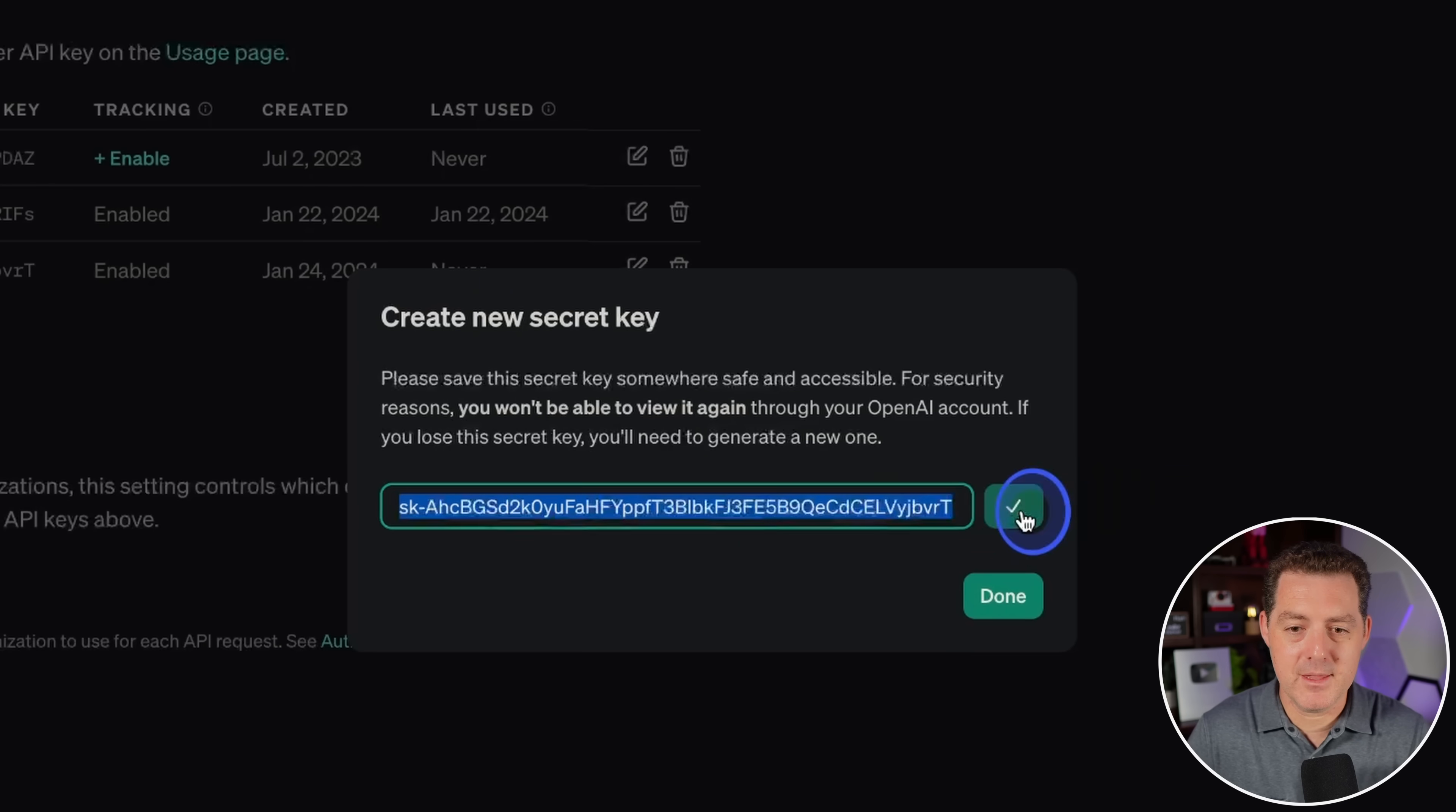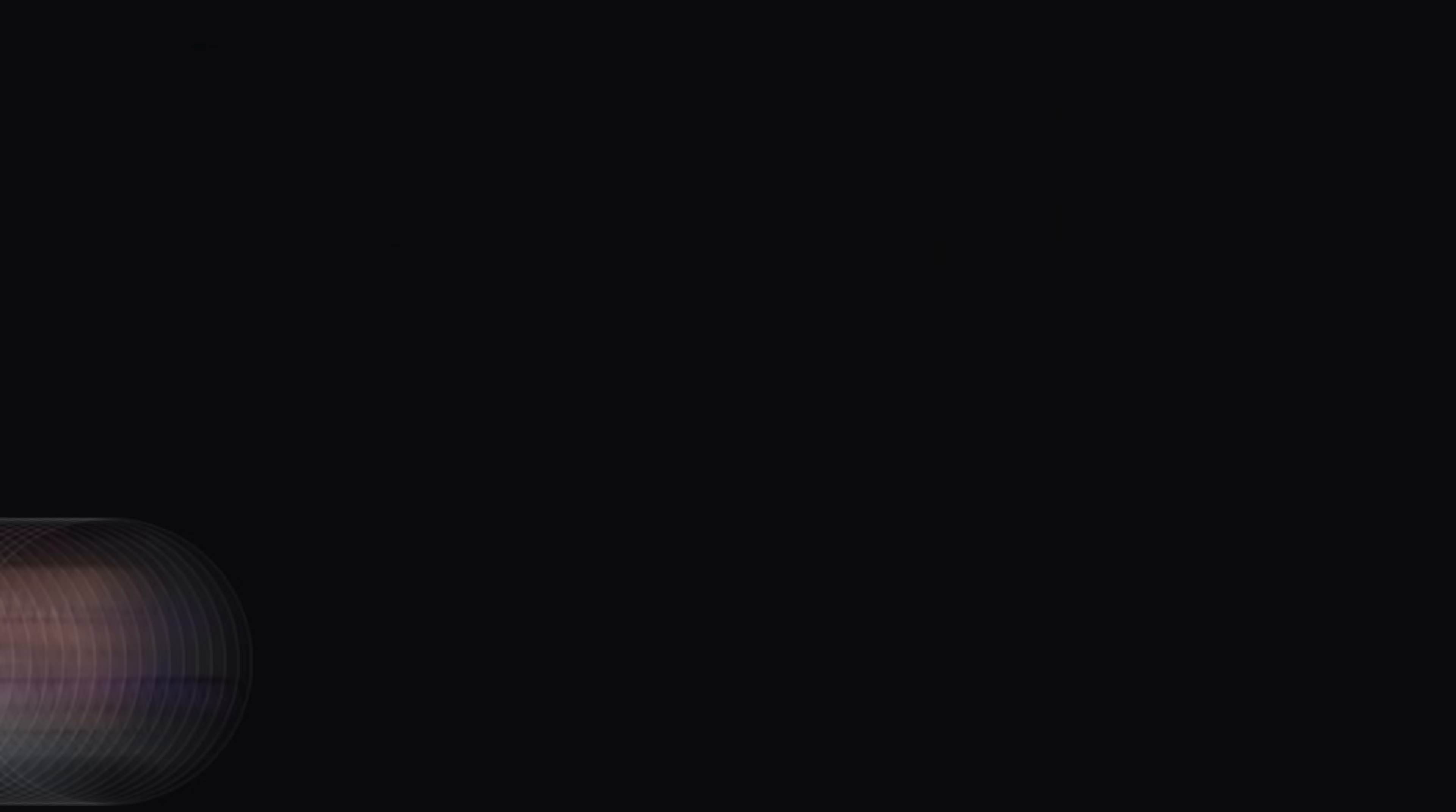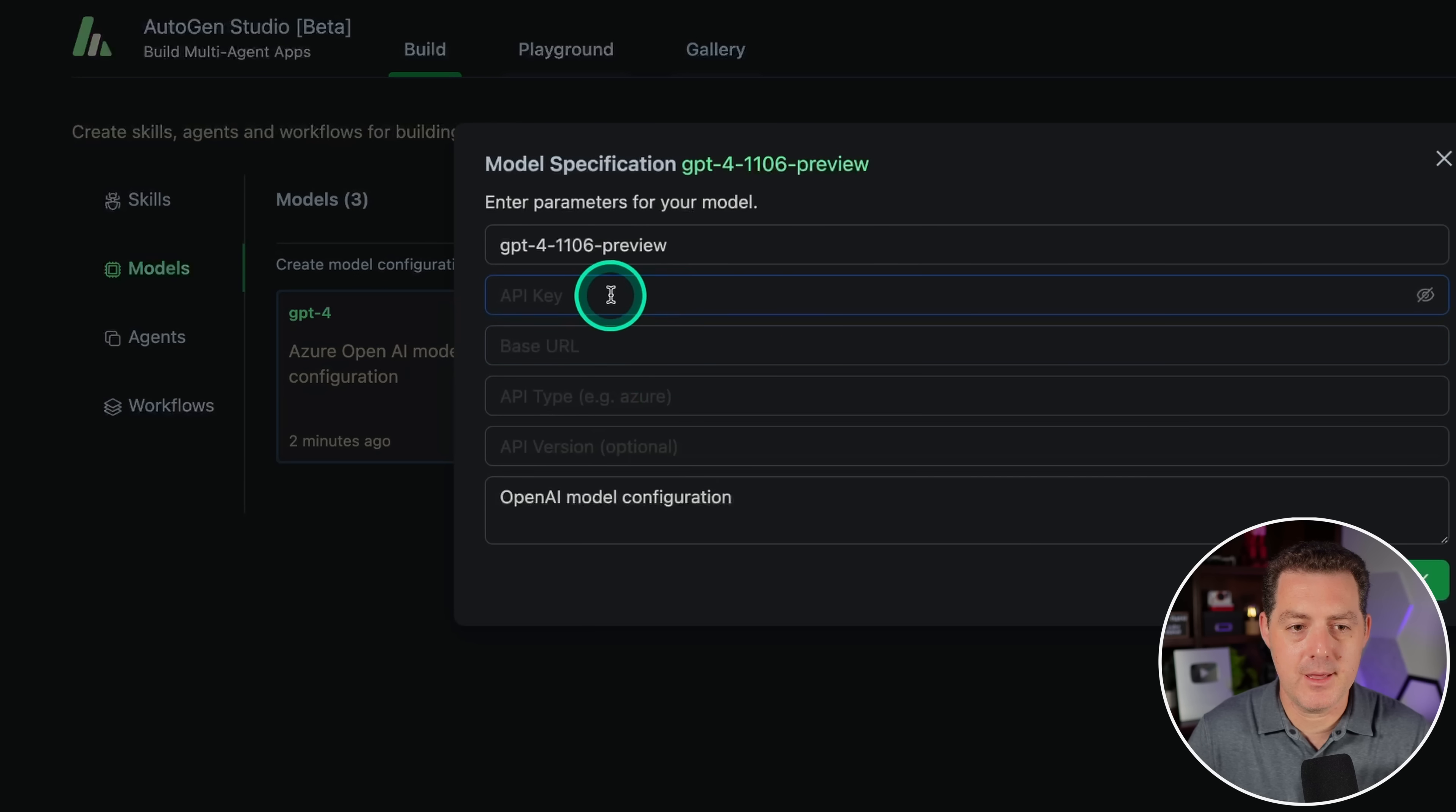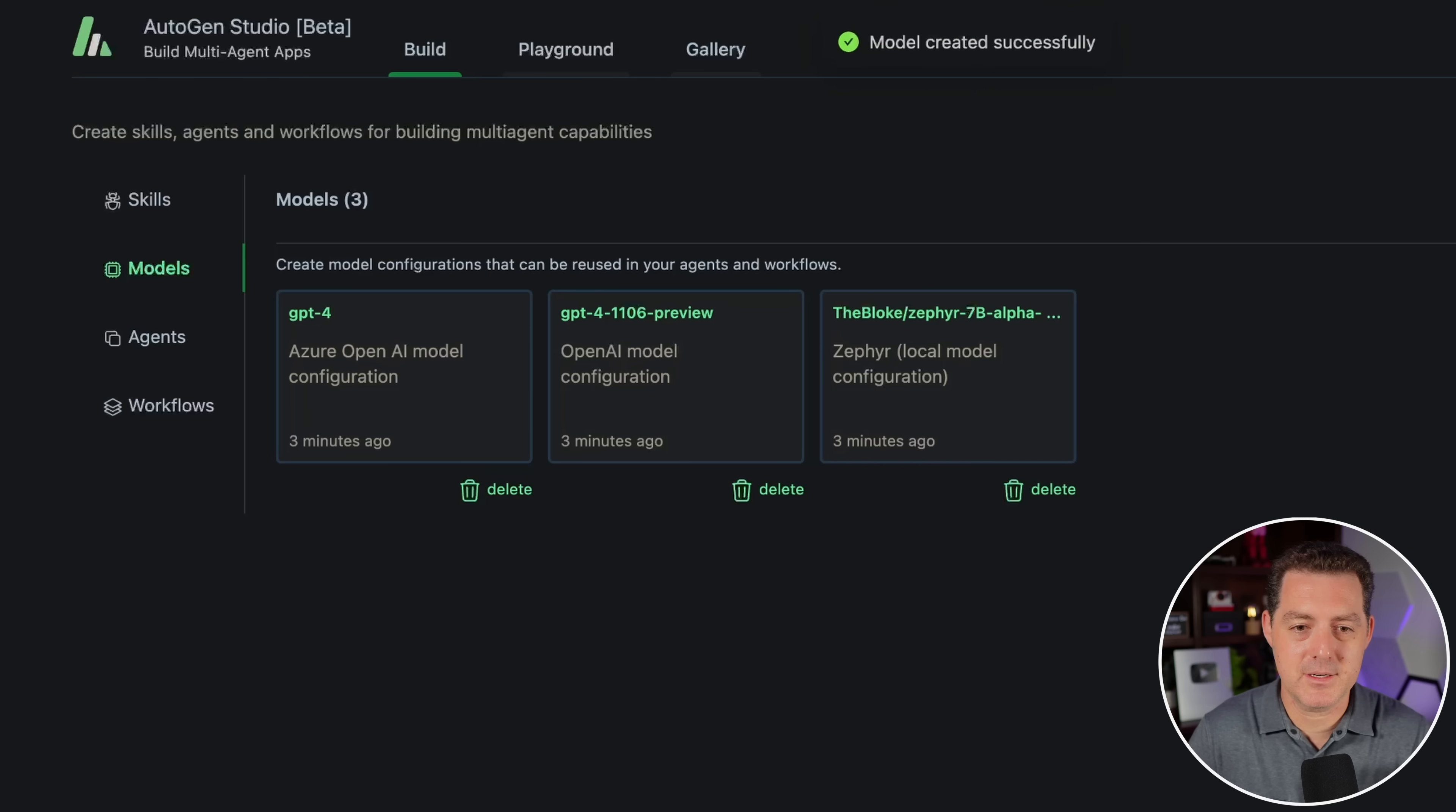Now I'm gonna copy this. Yes, I am gonna revoke this API key before publishing the video. I know you all are sick of hearing me say that, but if I don't, I get a bunch of comments about not showing my API key. So we'll come back to Autogen Studio. We're gonna click on this model right here, and then we're gonna enter our API key. I don't believe we need to do anything else for GPT-4. Everything else should stay the same. Then we'll hit enter. Model created successfully.